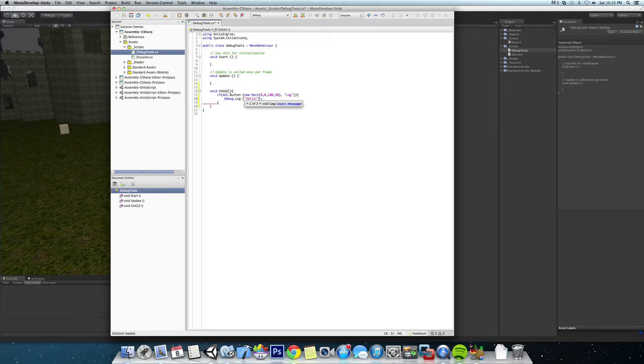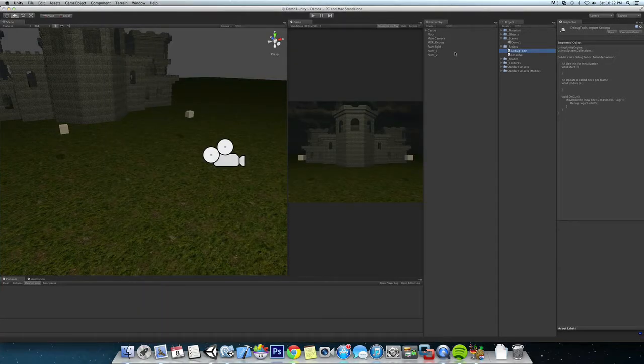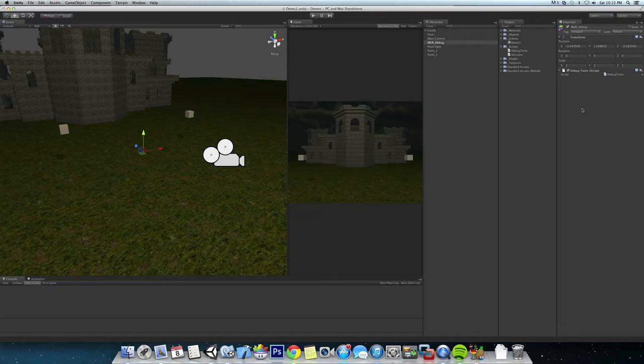to send it a string of 'hello.' Save that, jump back to Unity, and on our manager debug object, we'll throw the debug tools script on there and run it.